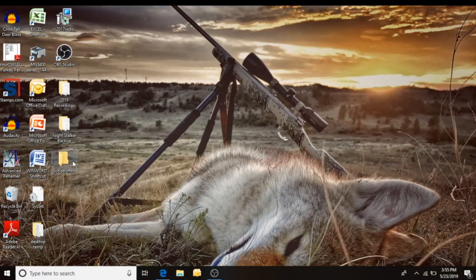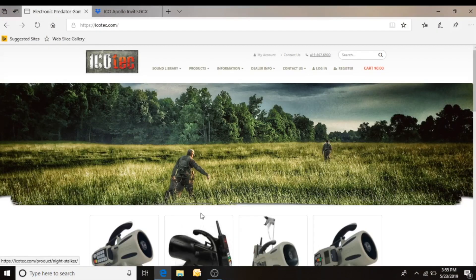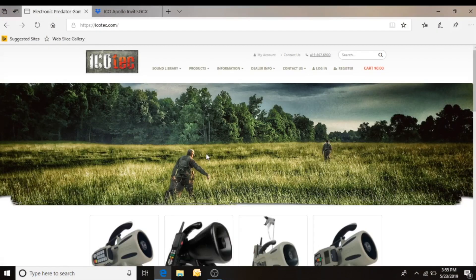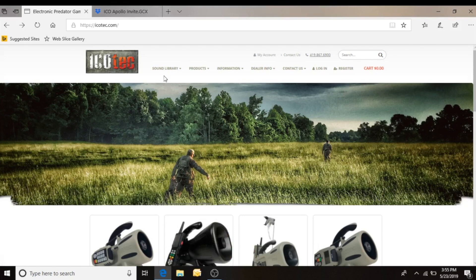Alright, so we've got our folder created and the first thing we're going to do is go to the IcoTech website. You'll see in the information bar up top the sound library to the left.